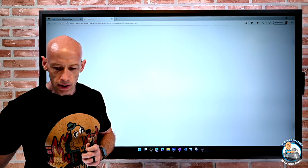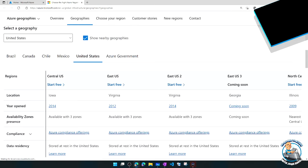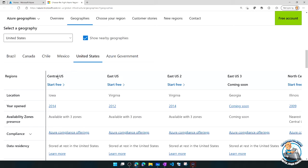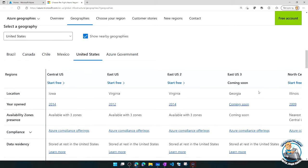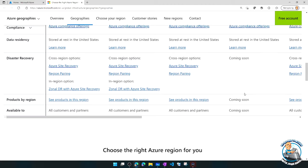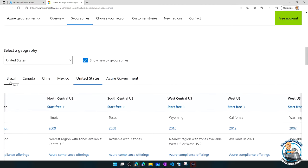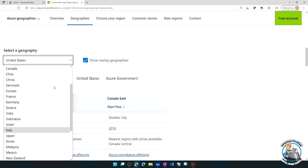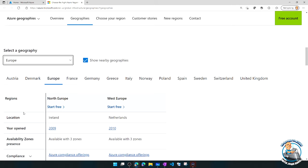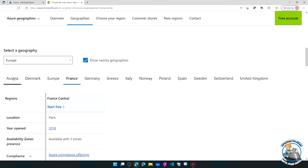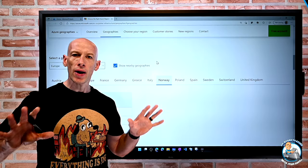If we look at the Microsoft documentation, we can see regions in the United States: Central US, East US, East US 2, East US 3 coming soon - a whole list of different regions. Then there are ones in Brazil, Canada. Changing to Europe: France, Austria, Norway. There are really regions all throughout the world.